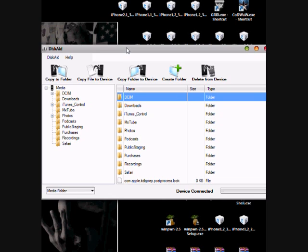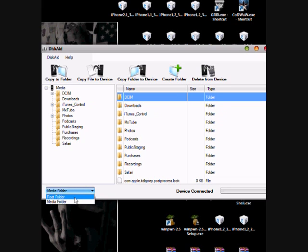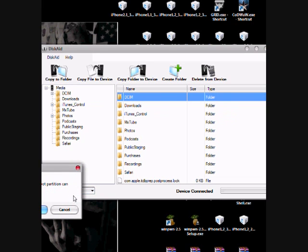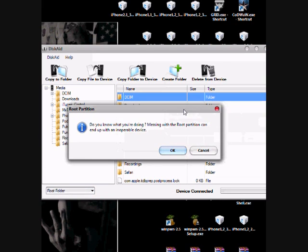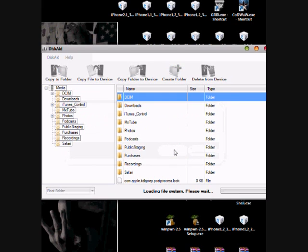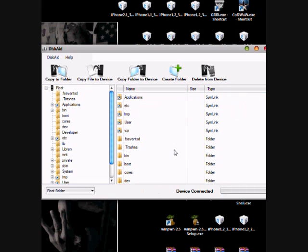Download a downloaded winterboard theme from net and upload it to your iPhone. Simply choose root folder. You see this warning: you know what you're doing, messing with the root partition can end up with an inoperable device. Just simply click OK if you know what you're doing.